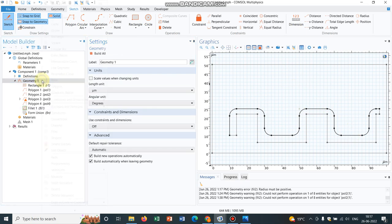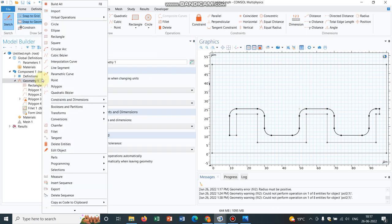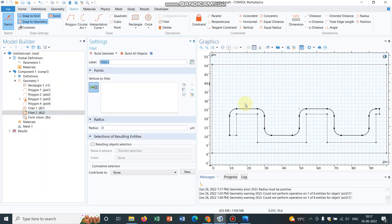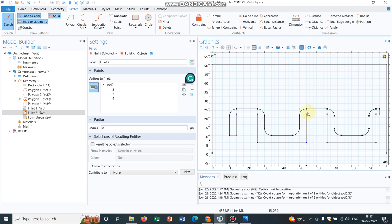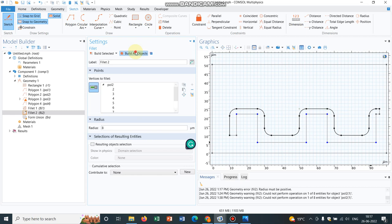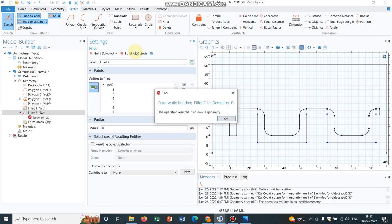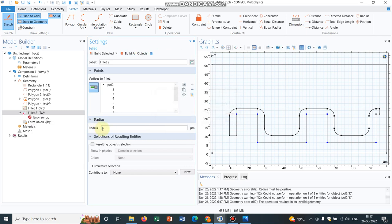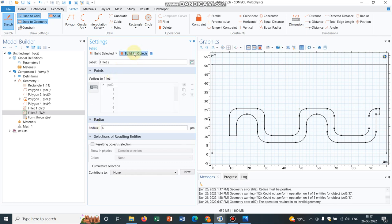We have to take another fillet for the inner section. So I choose those points. Say, these are the points which are to be filleted. So we choose all the points and say I create the radius, say 8. 8 is becoming maximum, so what we can do is we can make it 6. You can see the helix is created, but the thing is the curvature is different in both the cases.